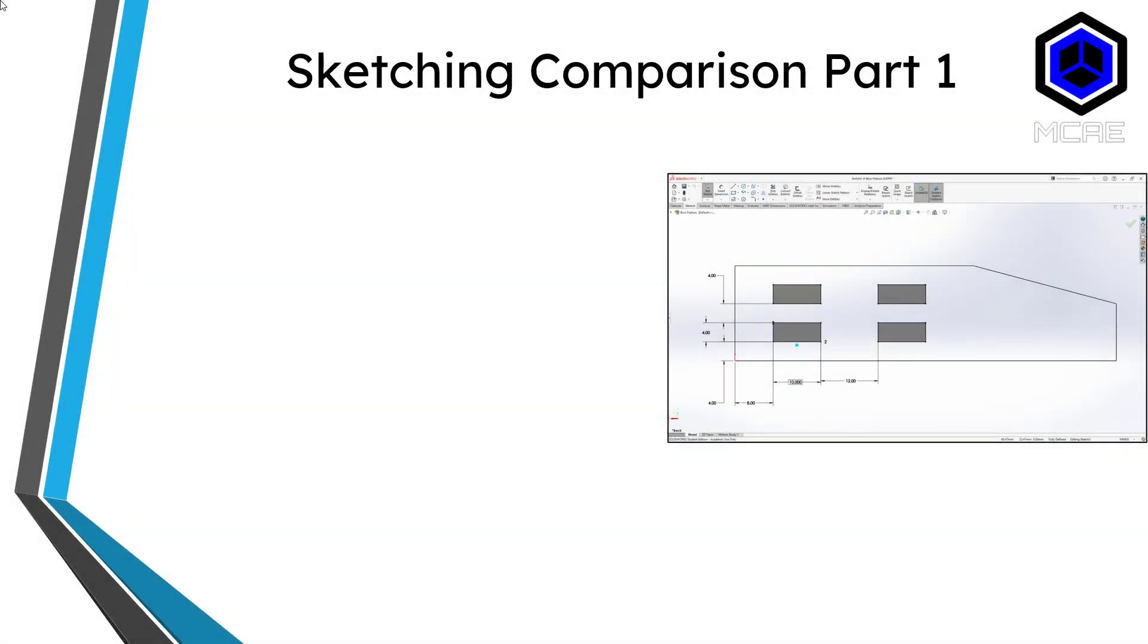Welcome to Part 2 of this comparison video between SOLIDWORKS and Creo Parametric, taking a look at sketching techniques and practices.